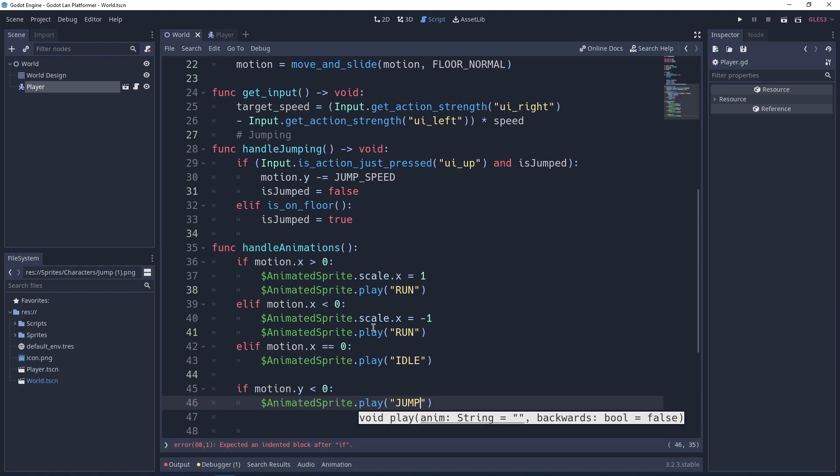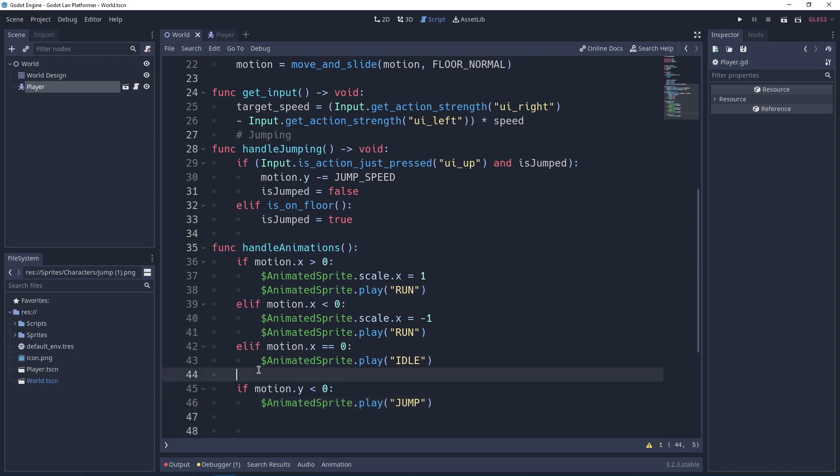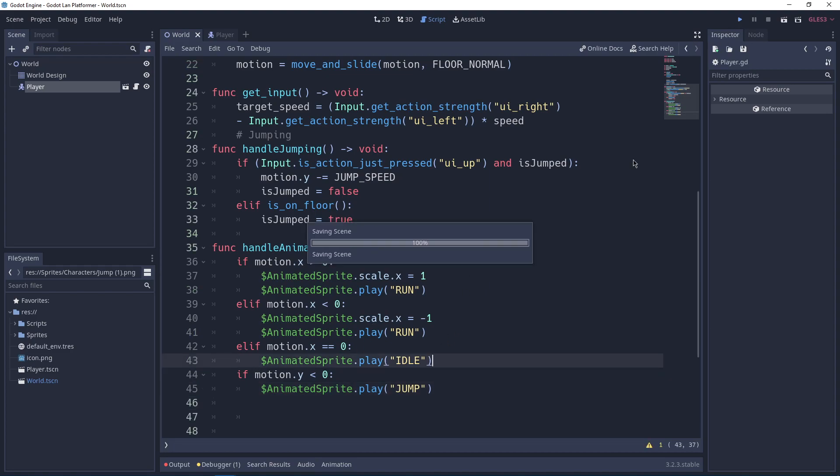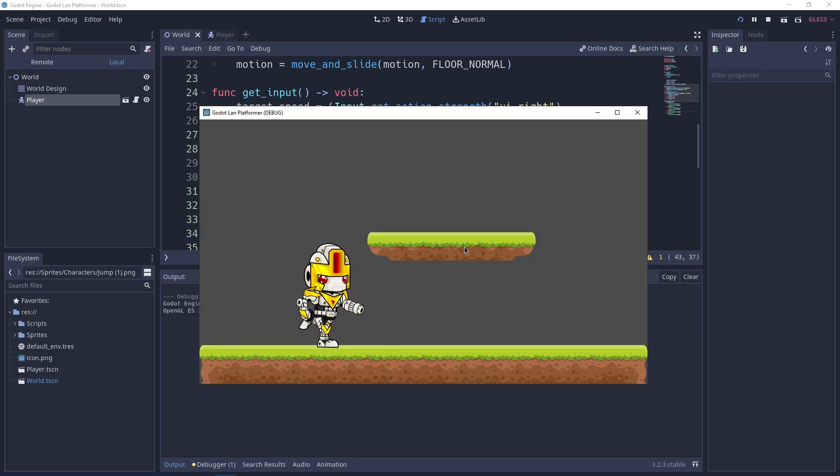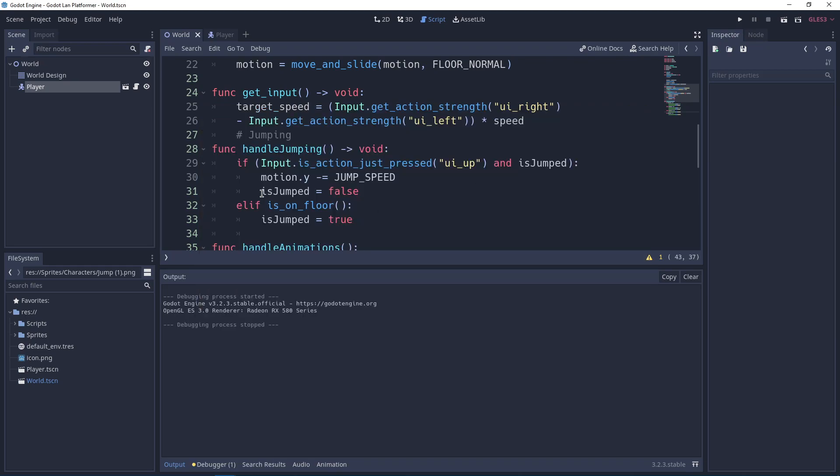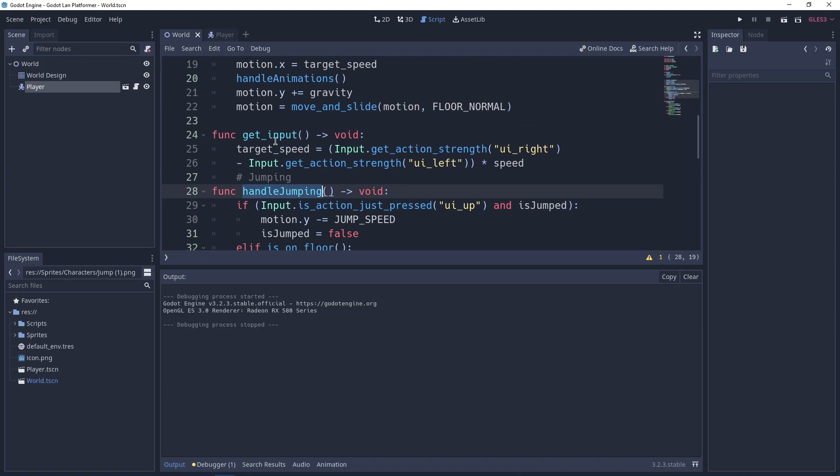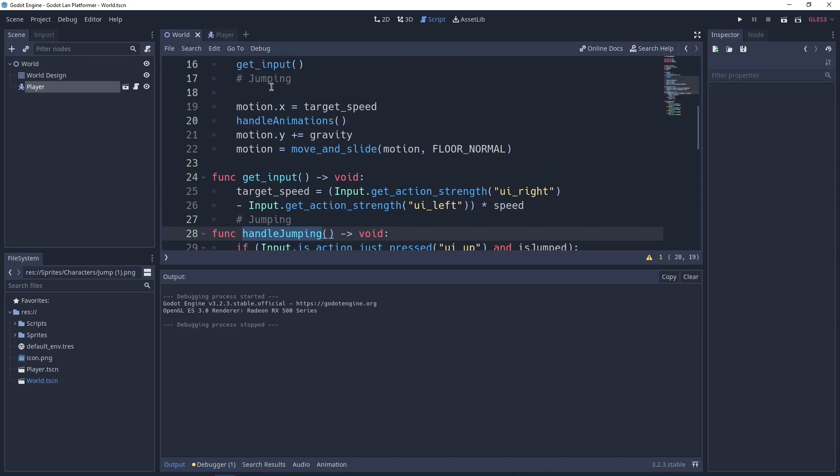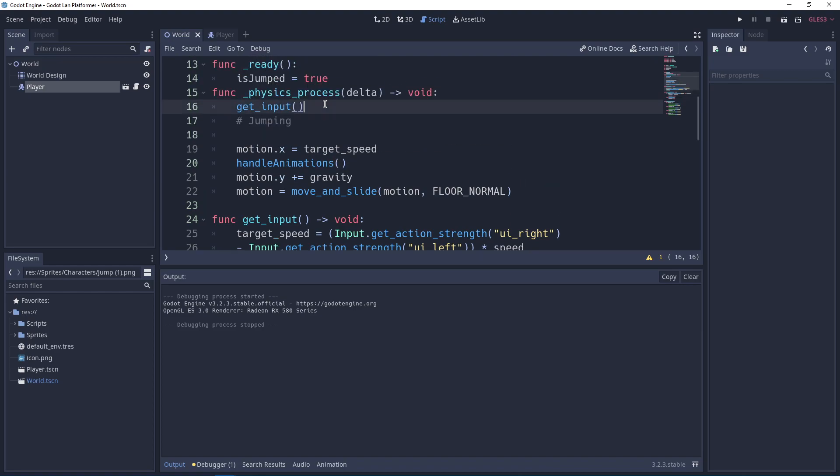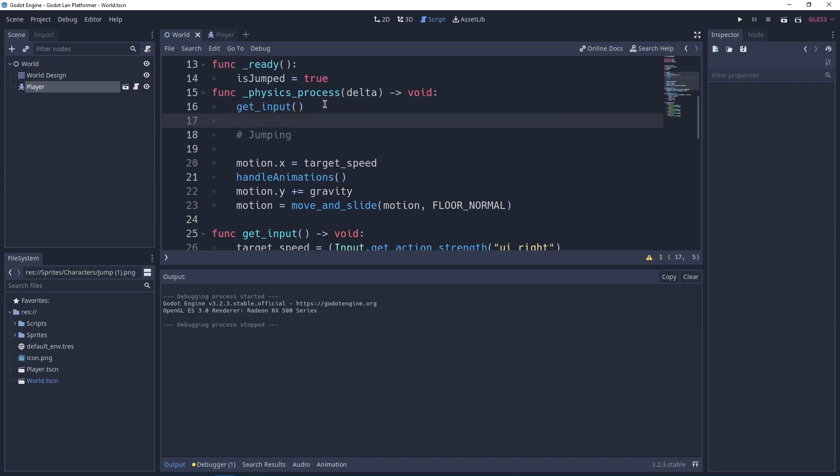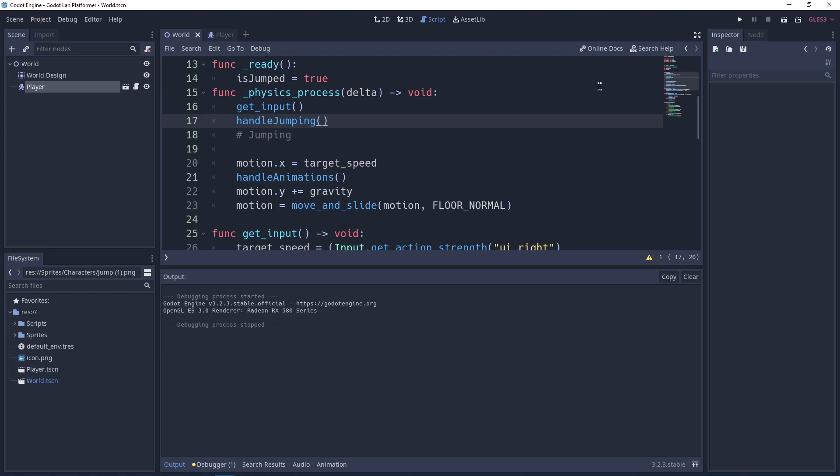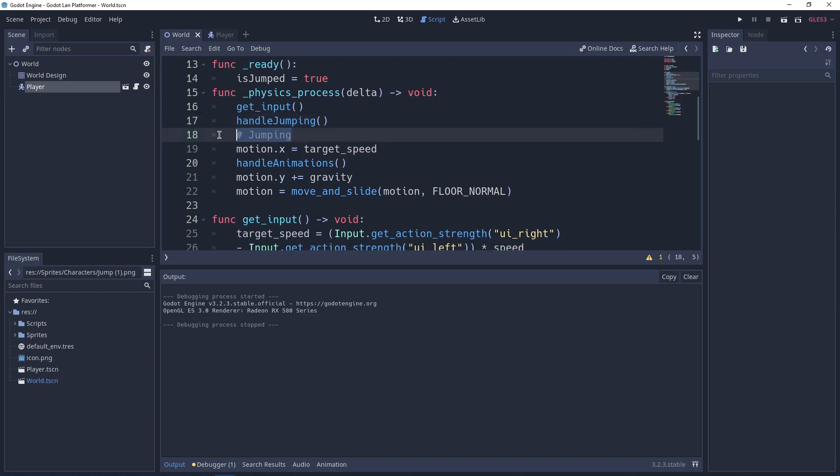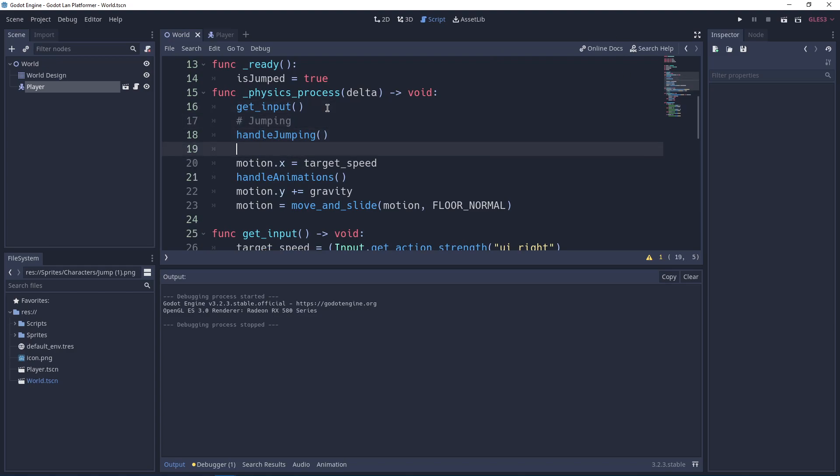We have completed the jumping code. And it has a problem, okay I didn't call this. We need to call handle_jumping. Let's go ahead and put that thing here.